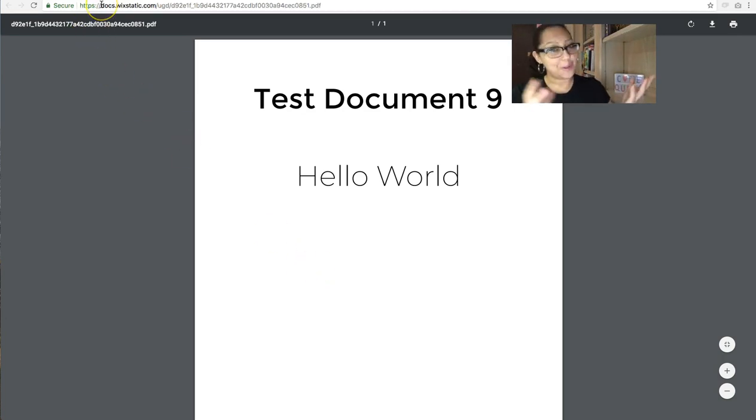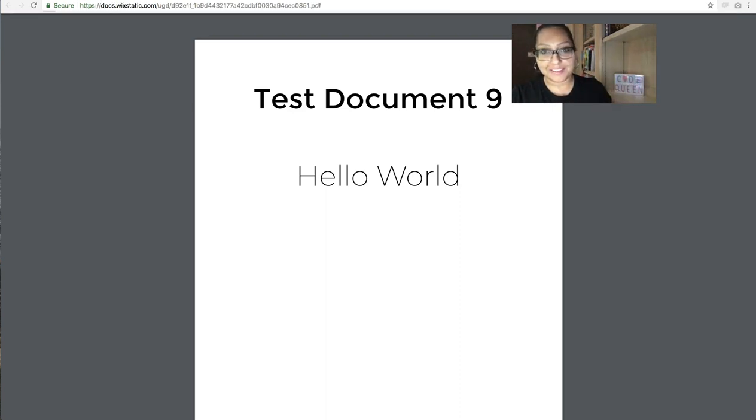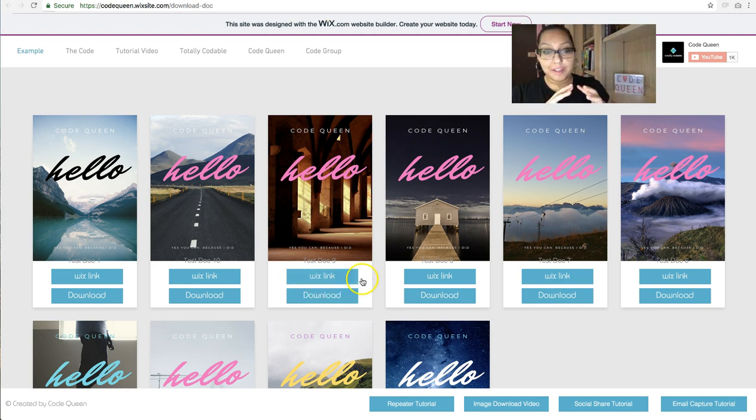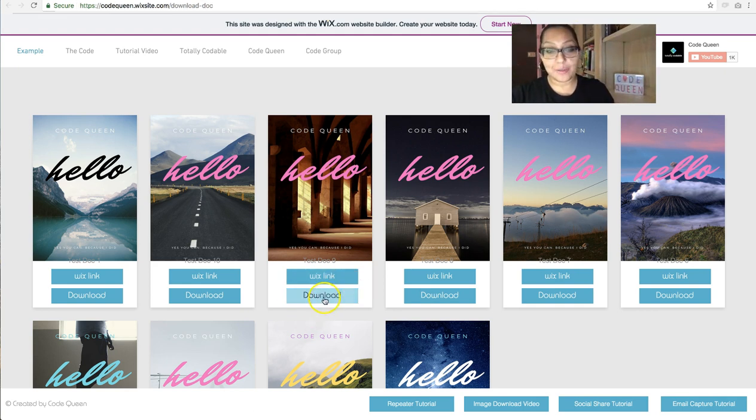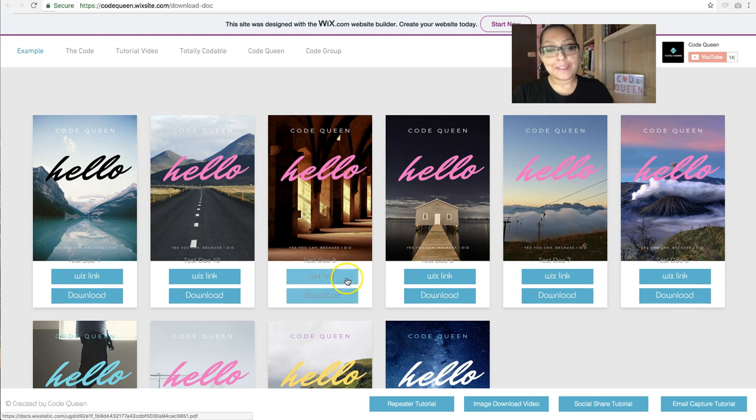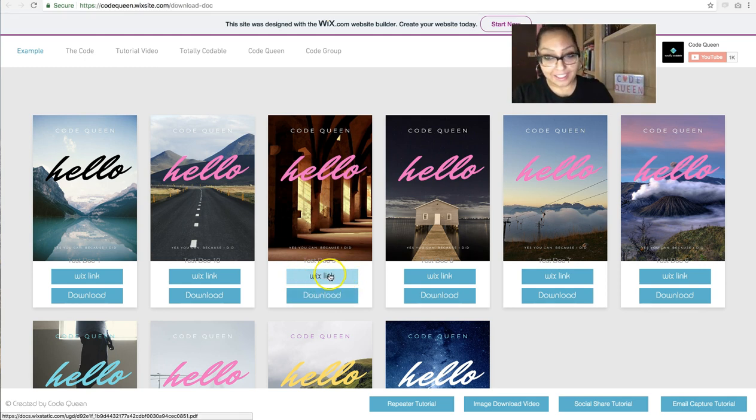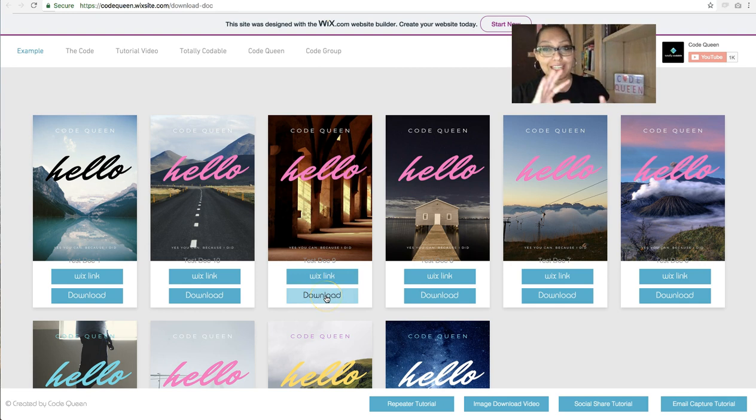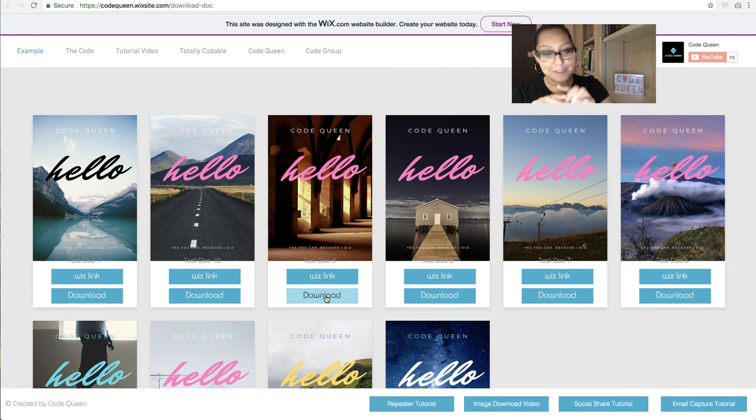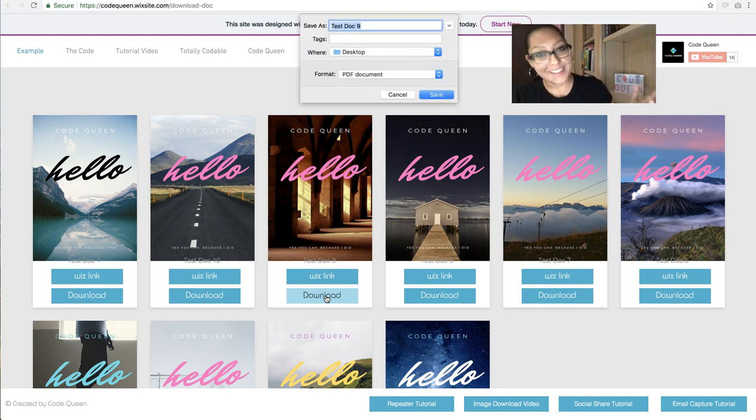And of course, it shows the popular docs.wixstatic.com dot dot dot stuff. We don't want that. That's what we're trying to prevent. What we did here is we connected it to a secondary button that triggers the code and it grabs this link that is saved in this button and it chops it up into little pieces, puts them in a different order, and then we get, voila, the pop-up window to save the document.